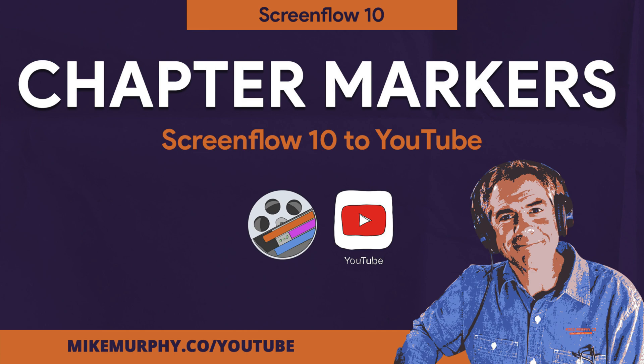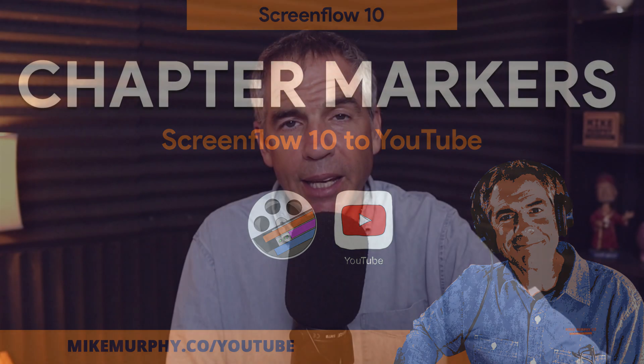Hi folks, it's Mike Murphy and today's quick tip is in ScreenFlow 10. In this tutorial I'm going to show you how to publish chapter markers directly from ScreenFlow 10 to your YouTube channel.